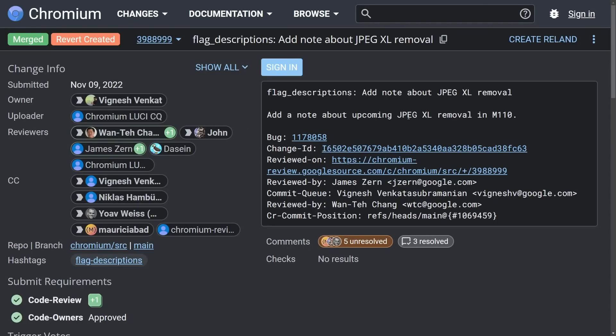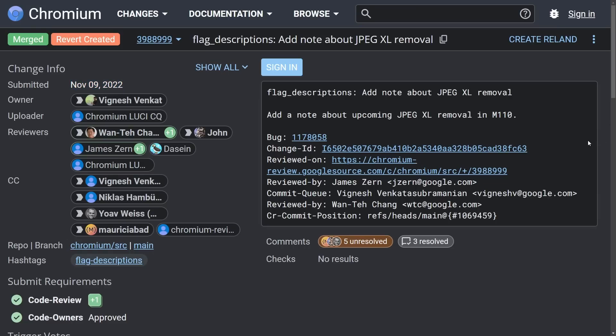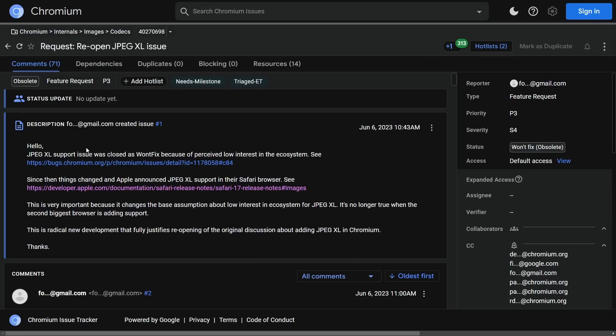But I want to move on to another conversation and seeming mistake as the JPEG XL reversal may be happening from Google. For those of you unfamiliar, Google decided to deprecate and remove the JPEG XL encoder from Chromium and their Chromium-based browser, Google Chrome. Here's the commit that removed it all and added a note about the upcoming JPEG XL removal on version 110. This was November 9th of 2022. Now, it wasn't exactly removed that time, but shortly after it started deprecating itself. And now there's conversation to bring back JPEG XL.